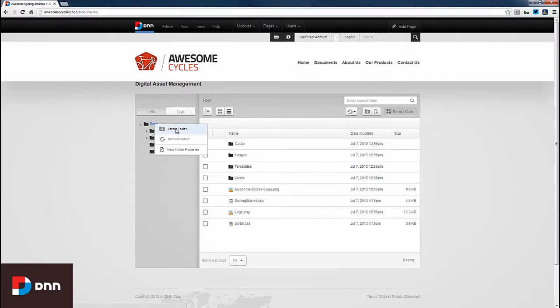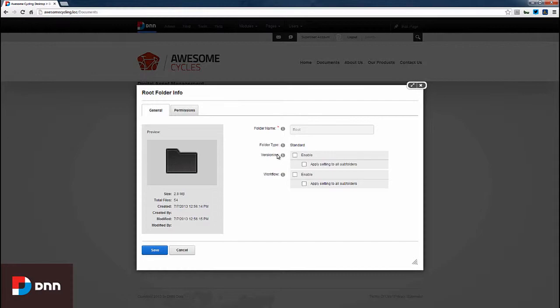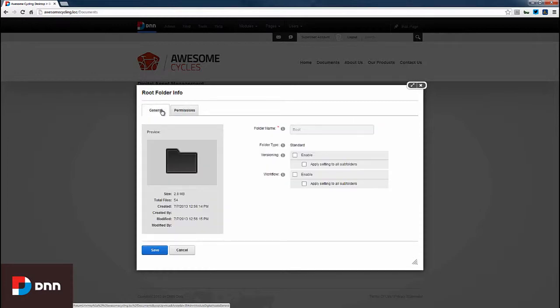Before creating a folder, I want to view the folder properties. At the folder level, we can update the folder name—except for the root folder. We can enable versioning and workflow, and we can also set permissions at the folder level.